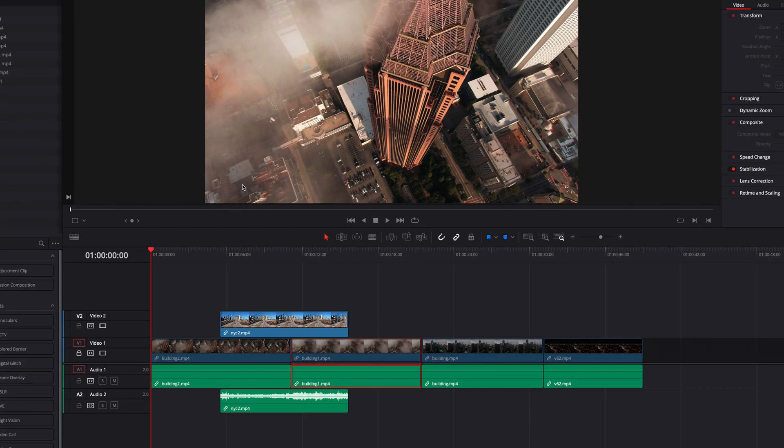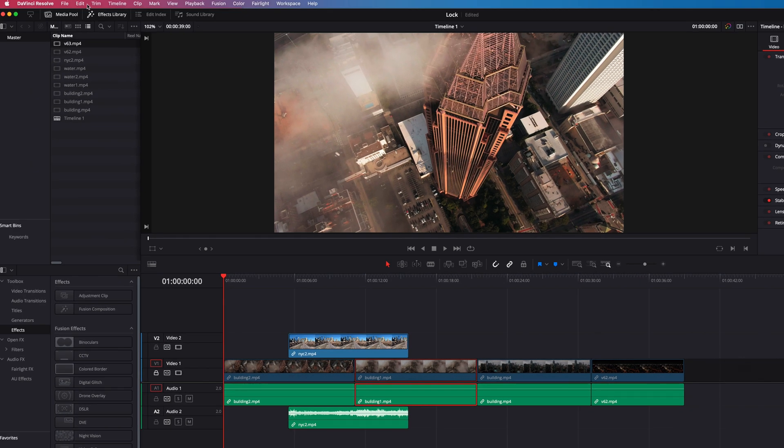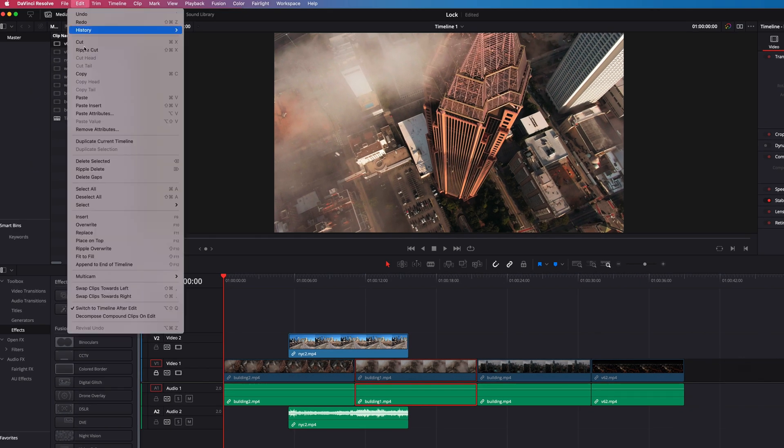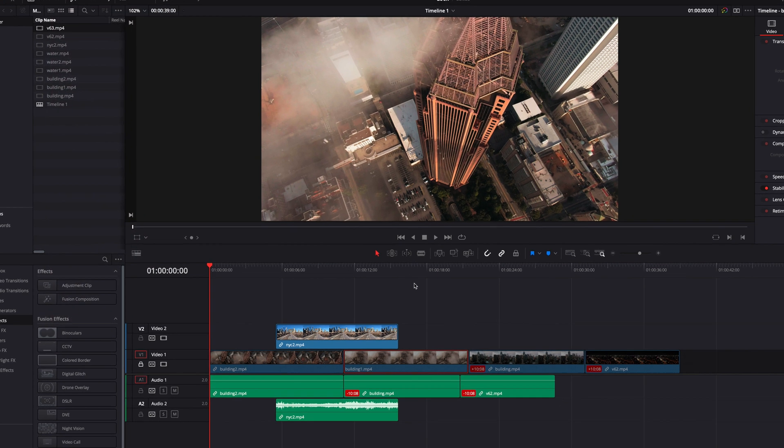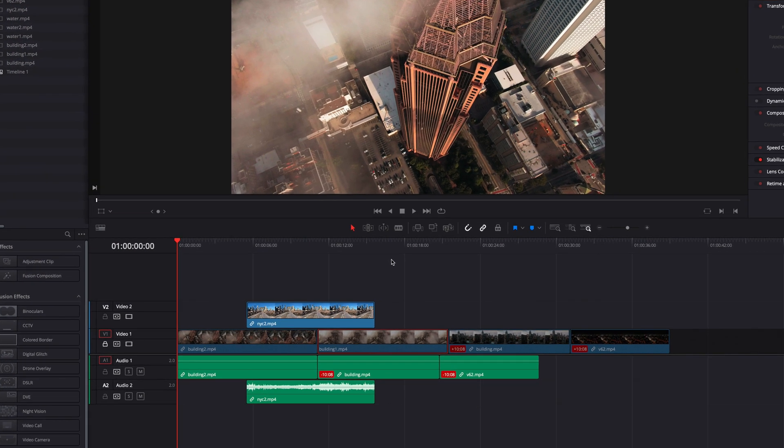And also when we try to ripple delete it, it also won't work. All rippling operations will not work on clips that are on a locked track. The only clips in this case that are being rippled are the audio clips.